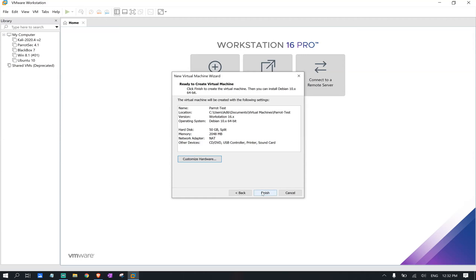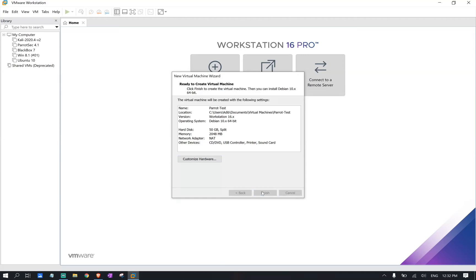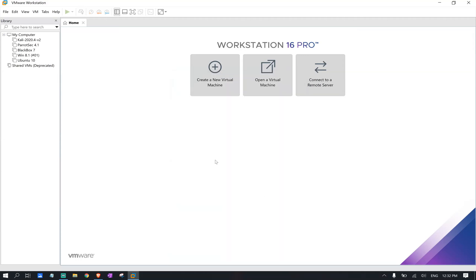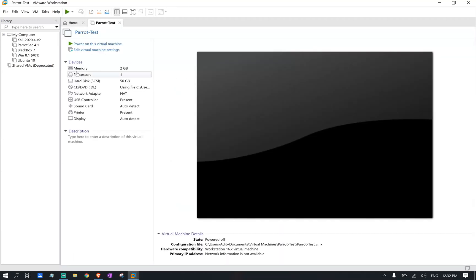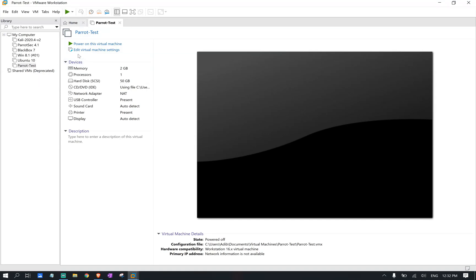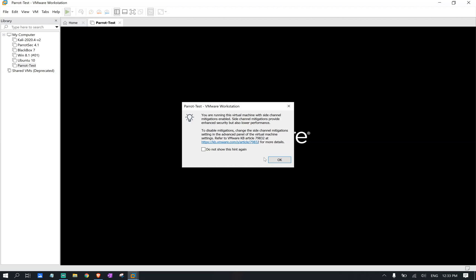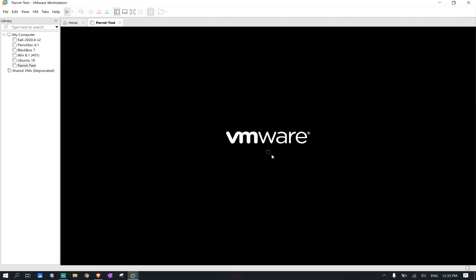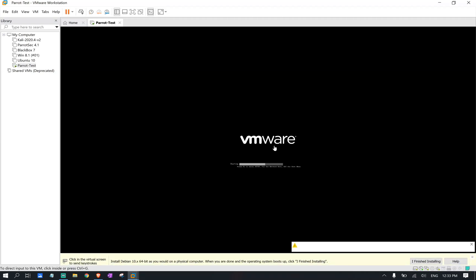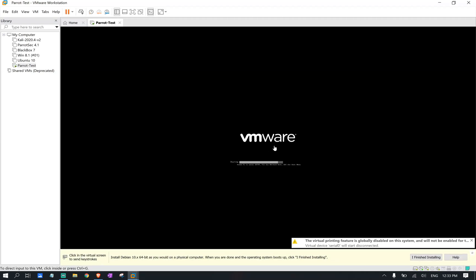I'm going to click close and select finish. As soon as you finish the process, you should have your virtual machine ready to launch. We click power this virtual machine. We're going to click OK and we're going to start the process.